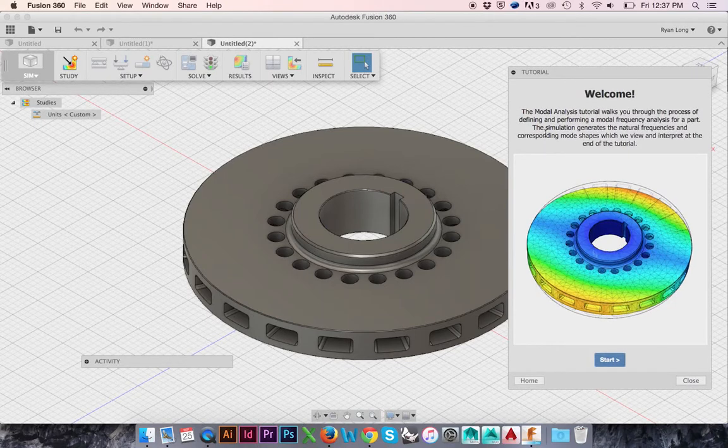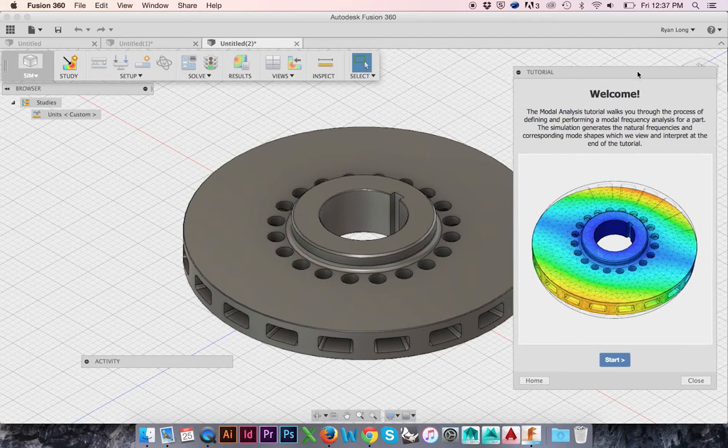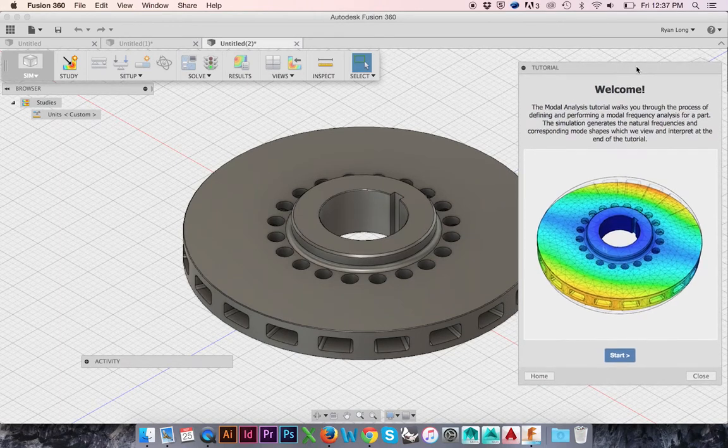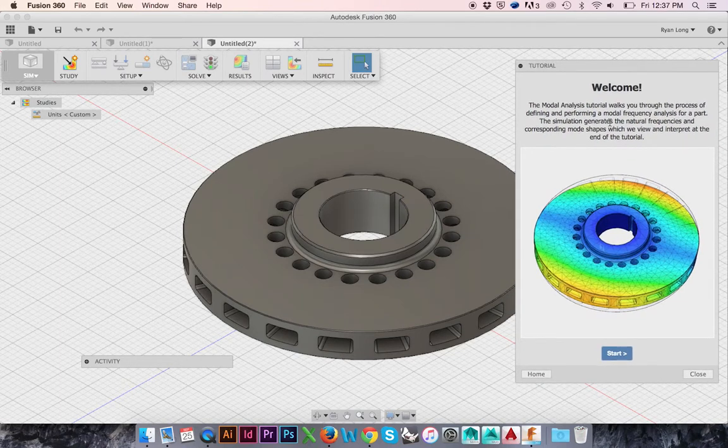Welcome back to HodgePodge. In this tutorial, we will be using the simulation features in Fusion 360 to analyze stress points and loads on our model.